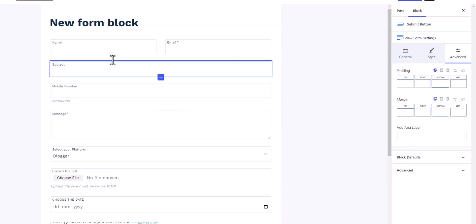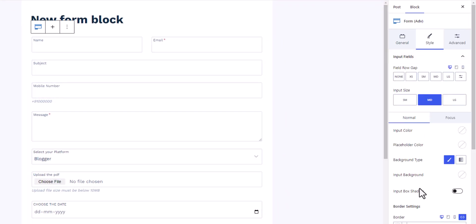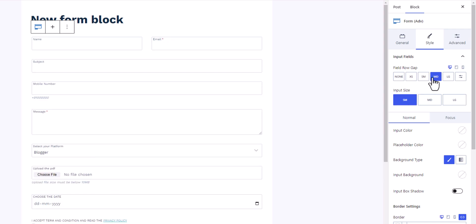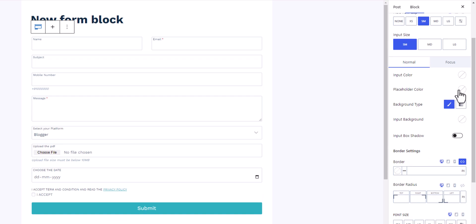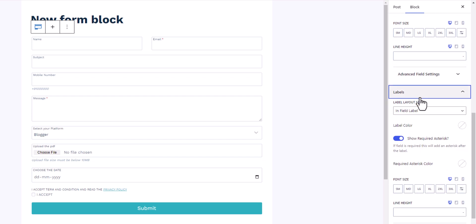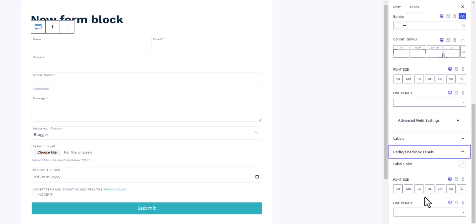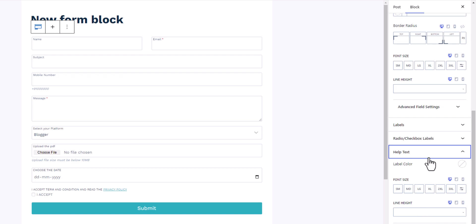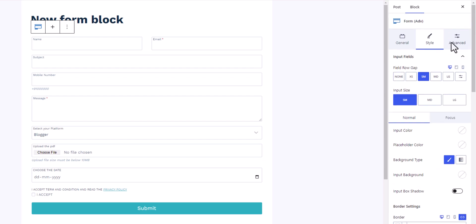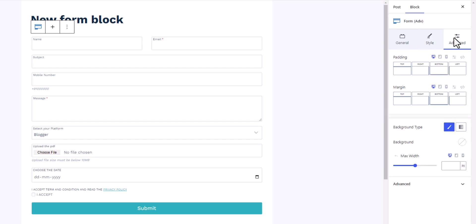From the block settings panel you can control all the styling: change the background color, field row gap, input size, placeholder color, input color, label styling, radio box color, help text, and message styling. There are a vast number of options to play around with, so customize according to your requirements.